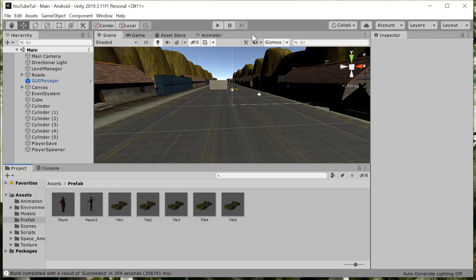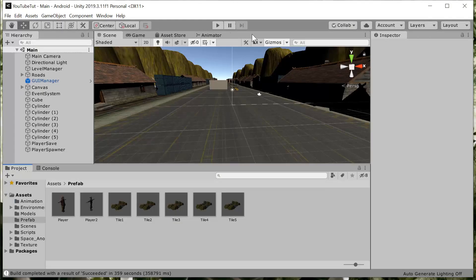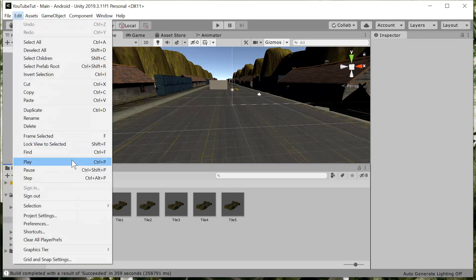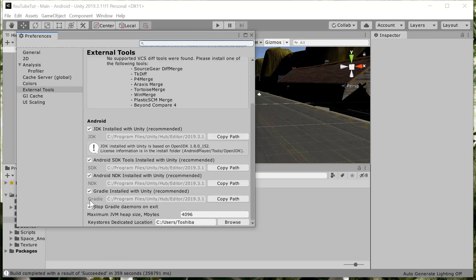Most of the big failures we get in Unity when building for mobile is mostly associated with Gradle. Now if you have an issue with Gradle failure, always make sure that you tick here 'Gradle installed with Unity'.